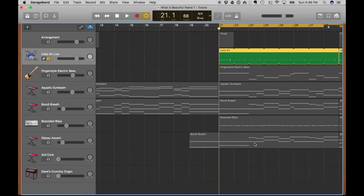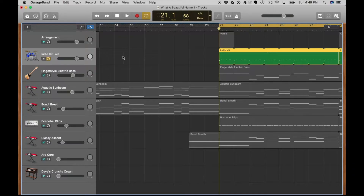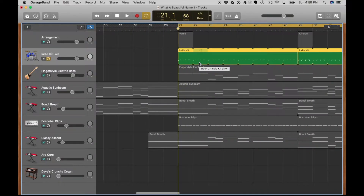Nothing gets thrown away with AIFF, but the files are also ten times as big, so I want to be mindful of hard drive space. That's why we're only starting the drums at measure 21 — there's no sense having 20 bars of silence tied up in that file.